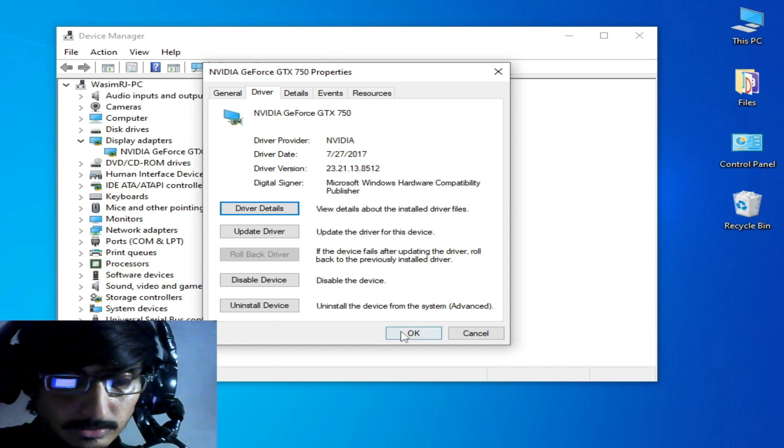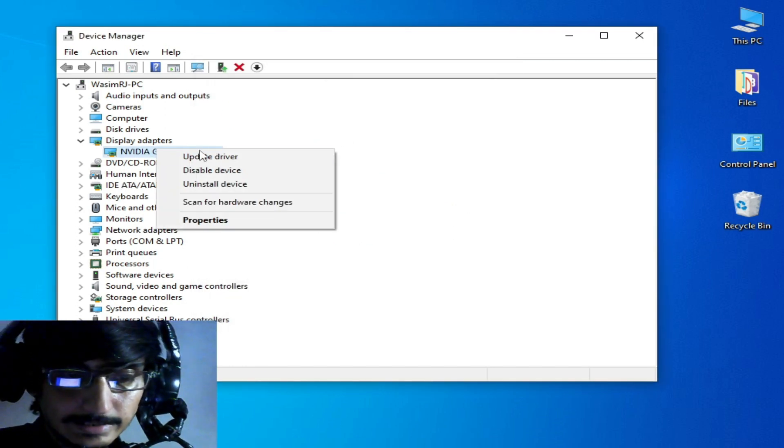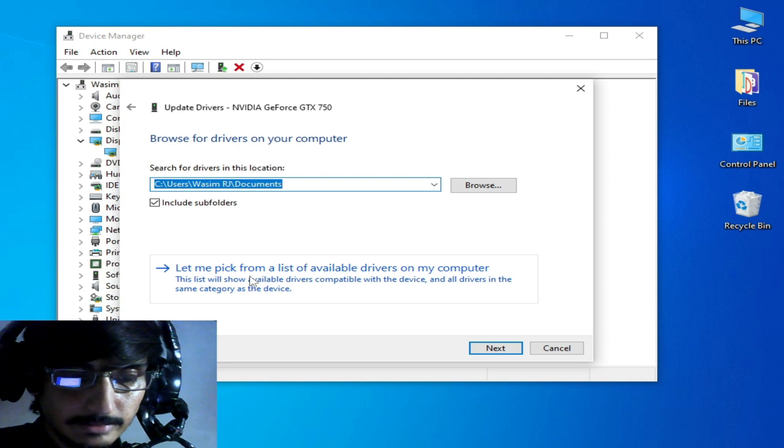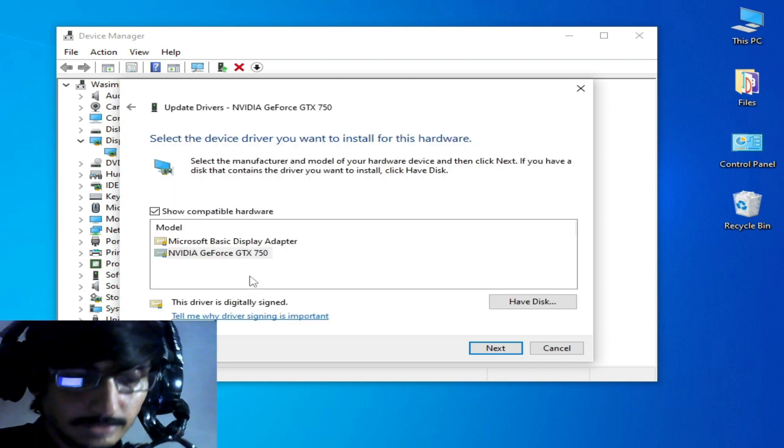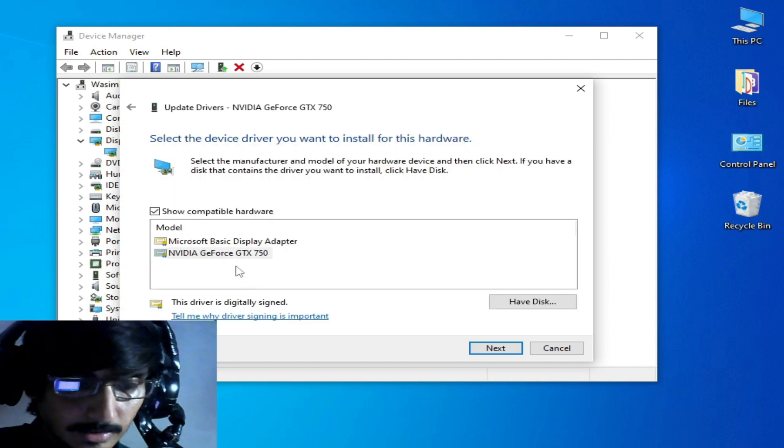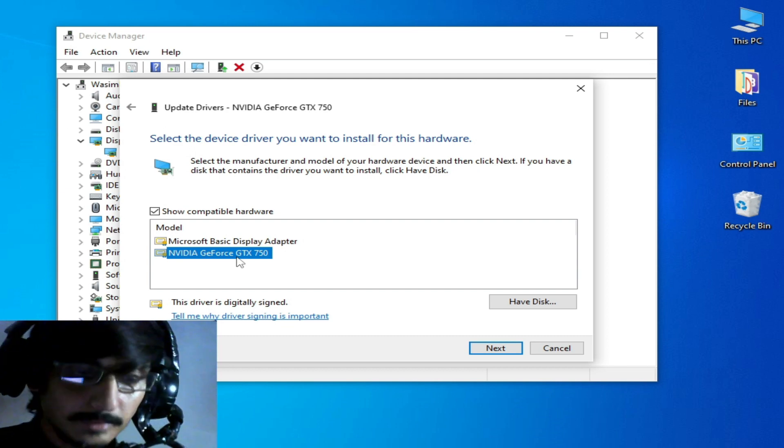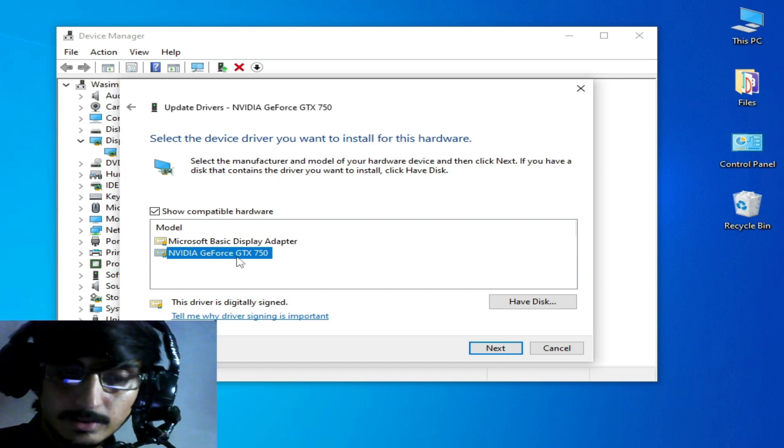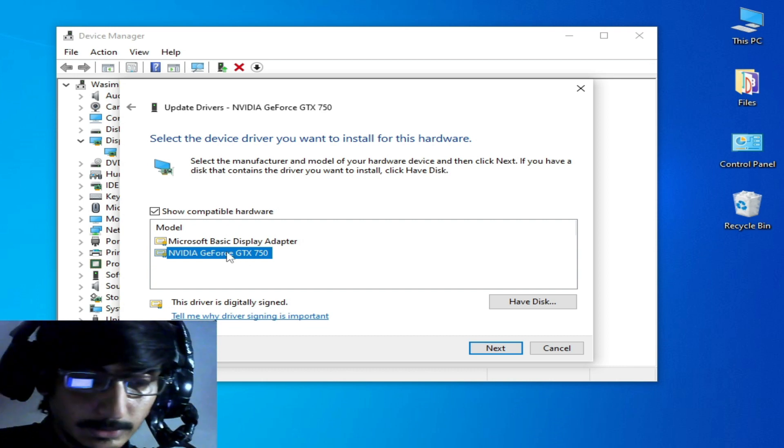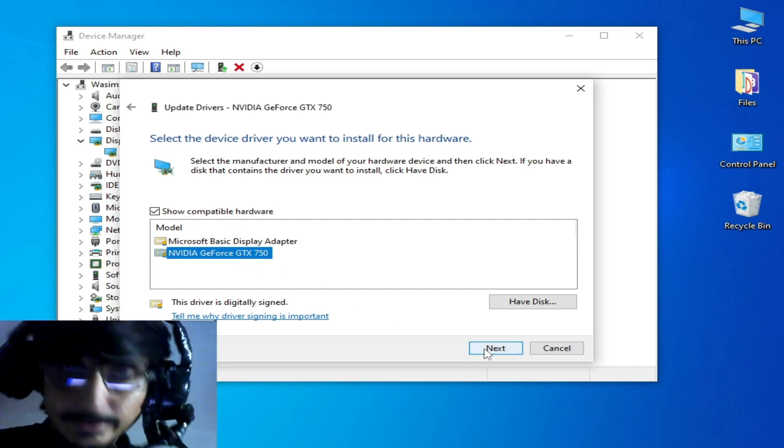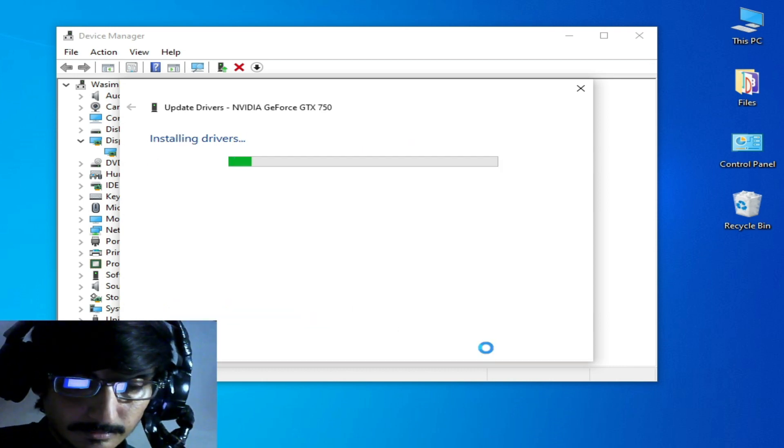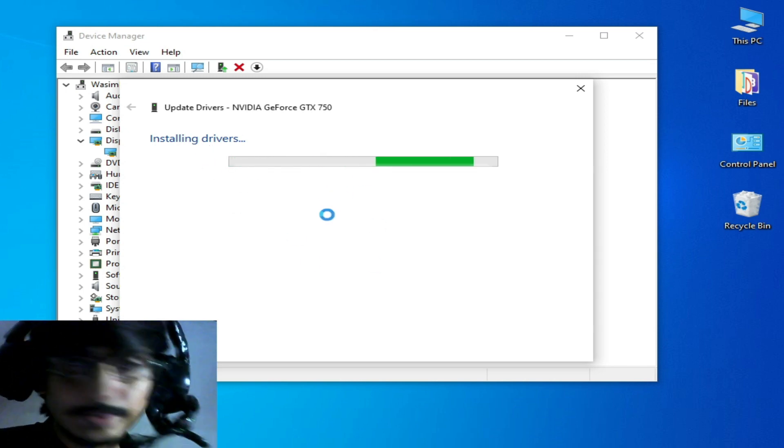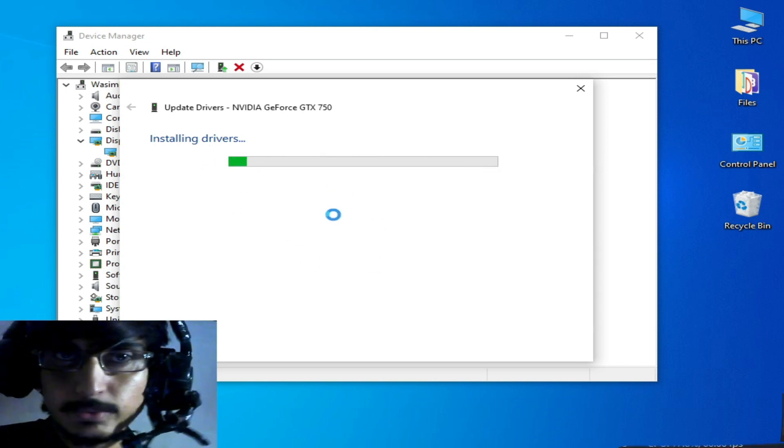Right click and update drivers. Browse my computer and let me pick from a list of available drivers. If you have already available drivers over here already installed in your PC, then you can select it and click on Next and install the drivers.